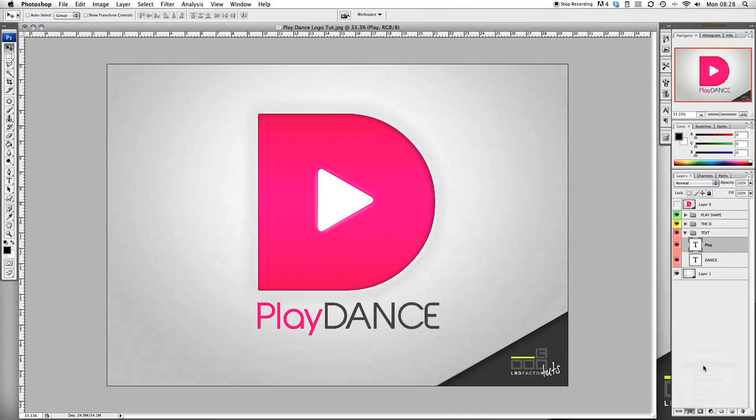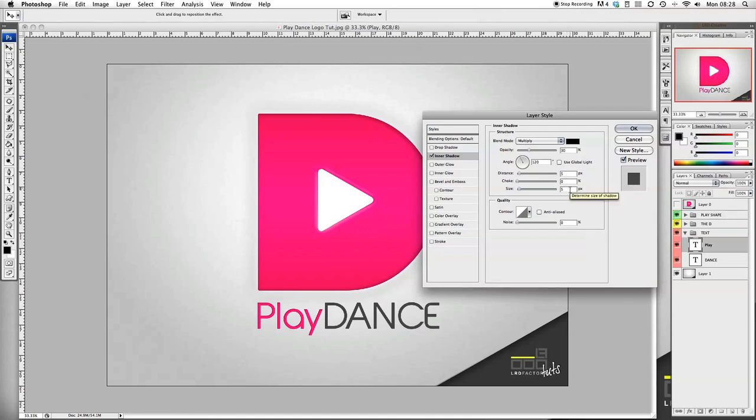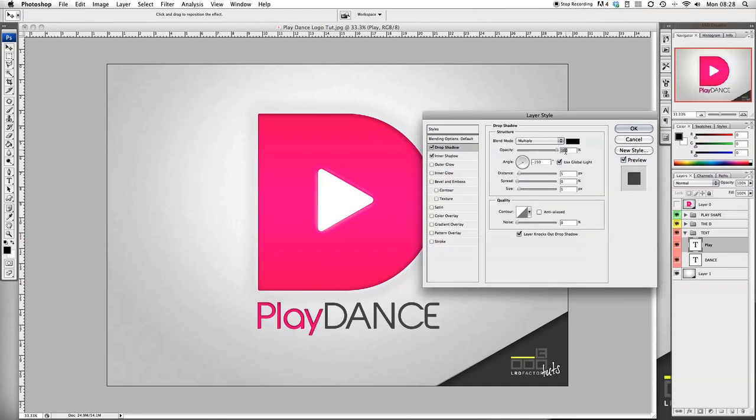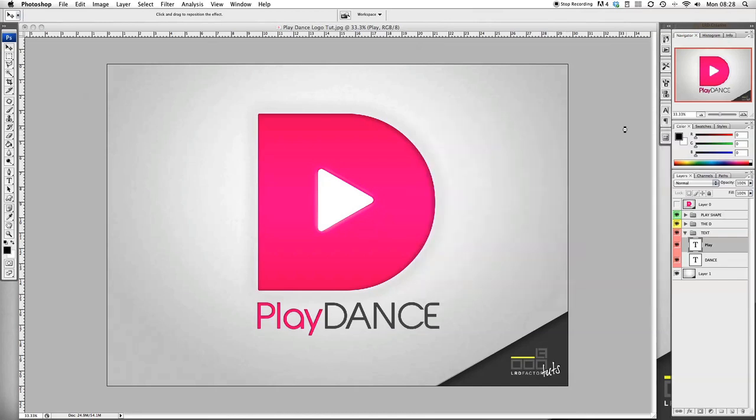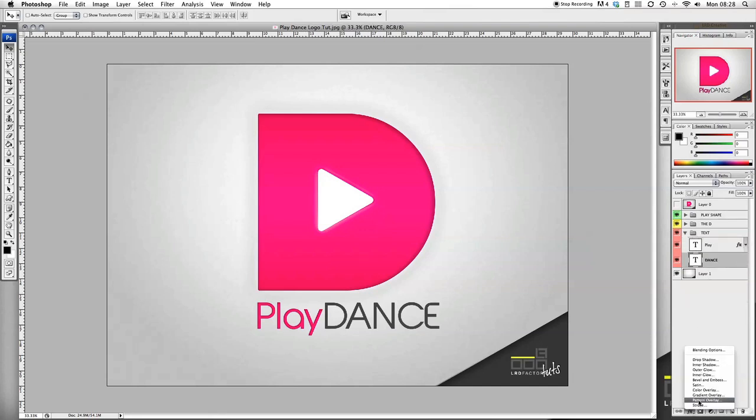Now with the play, we're going to add some effects to that. Start off with inner shadow - put the opacity to 30, put the angle to 120, and then we want to put the choke, and the size goes up to 15. Now let's add some drop shadow. The drop shadow goes up to 100%, distance needs to be zero, spread three, size three. That's looking nice.